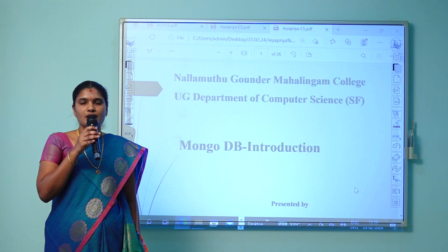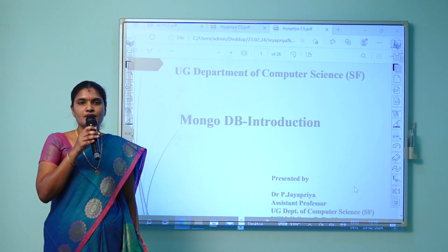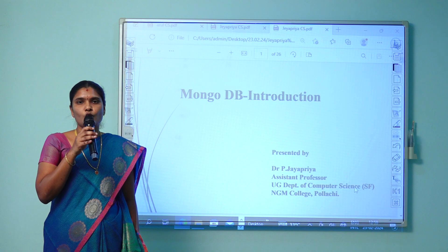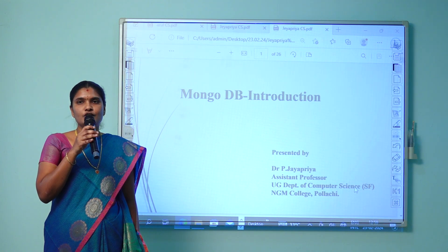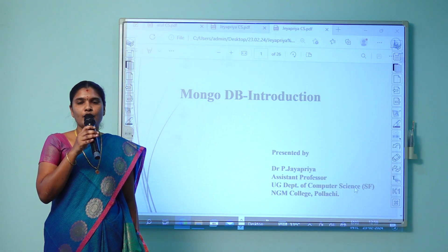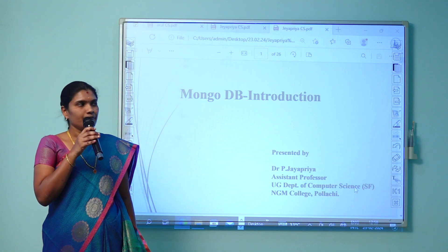I'm P. Jaipriya, Assistant Professor, Department of Computer Science, NGM College, Pallachi. I'm here to discuss about the topic MongoDB and Introduction.